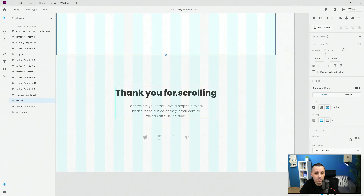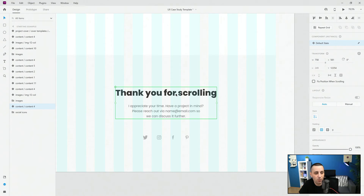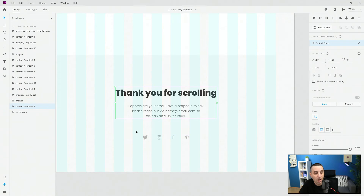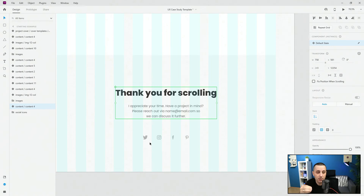Here I included just the final ending section for this template. You can see it says 'I appreciate your time — have a project in mind? Please reach out via email.' You'll obviously include your own email if you decide to use this template. Here I have social media icons which you can replace with your own and link to them. For example, you can select the Twitter icon, link it in the prototype, and then it can take your visitors to your actual Twitter or Instagram page, giving it the effect of a real website.